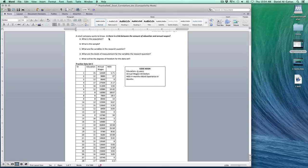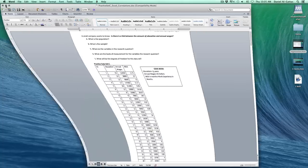Right here in the prompt: is there a link between the amount of education and annual wages? Since it's asking for a link, we want to see if there is a correlation. So we're going to use Pearson's on this.